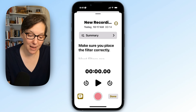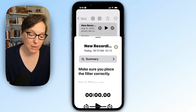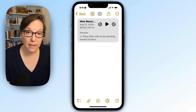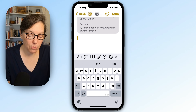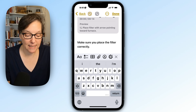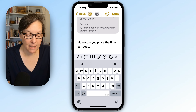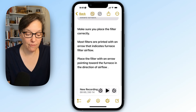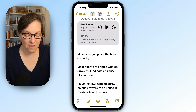Now I'm going to go back to notes, click in my note, and press paste. And now I have what I said.